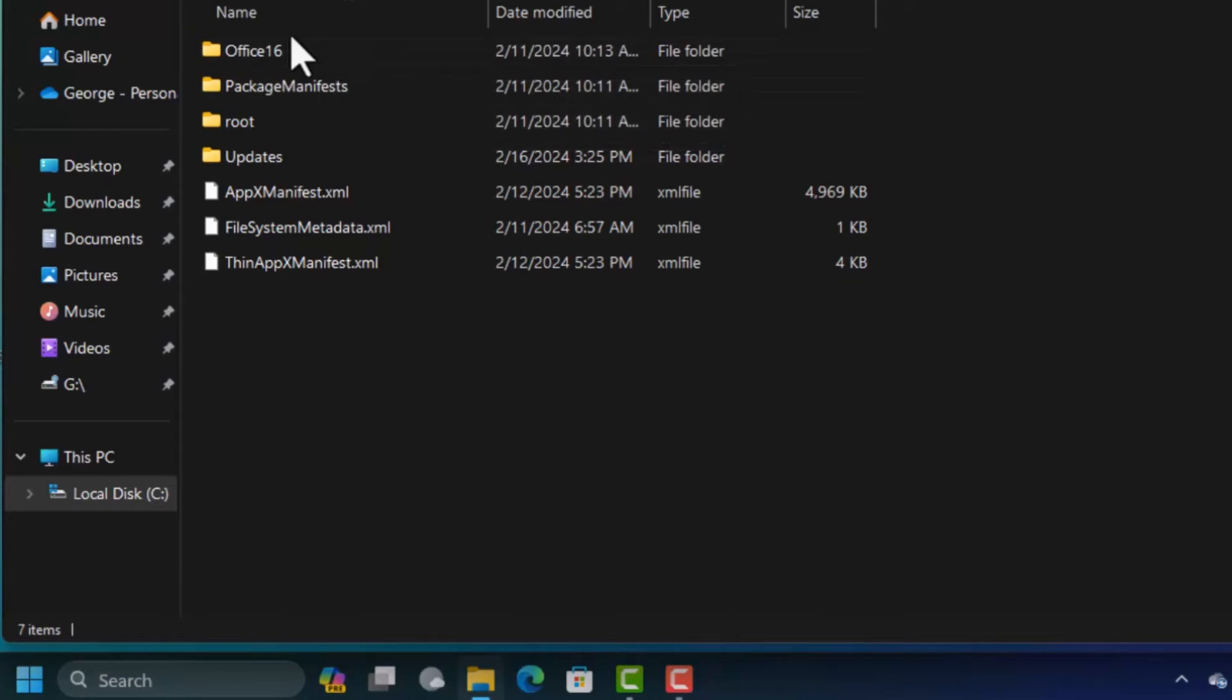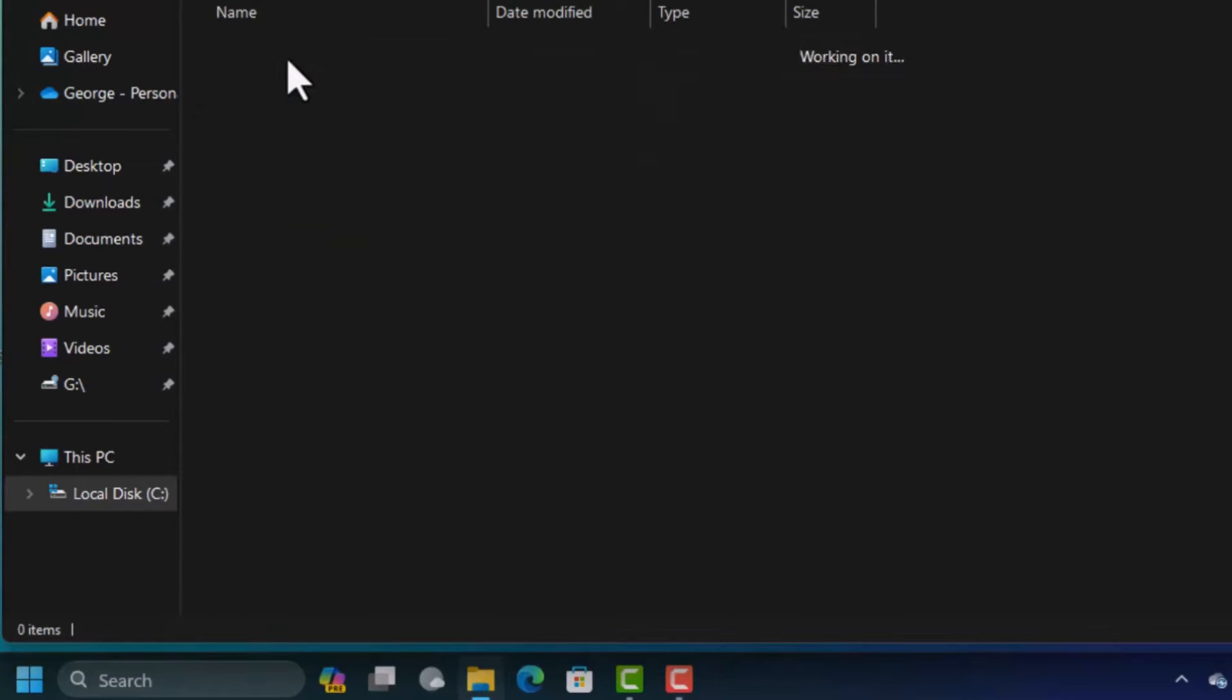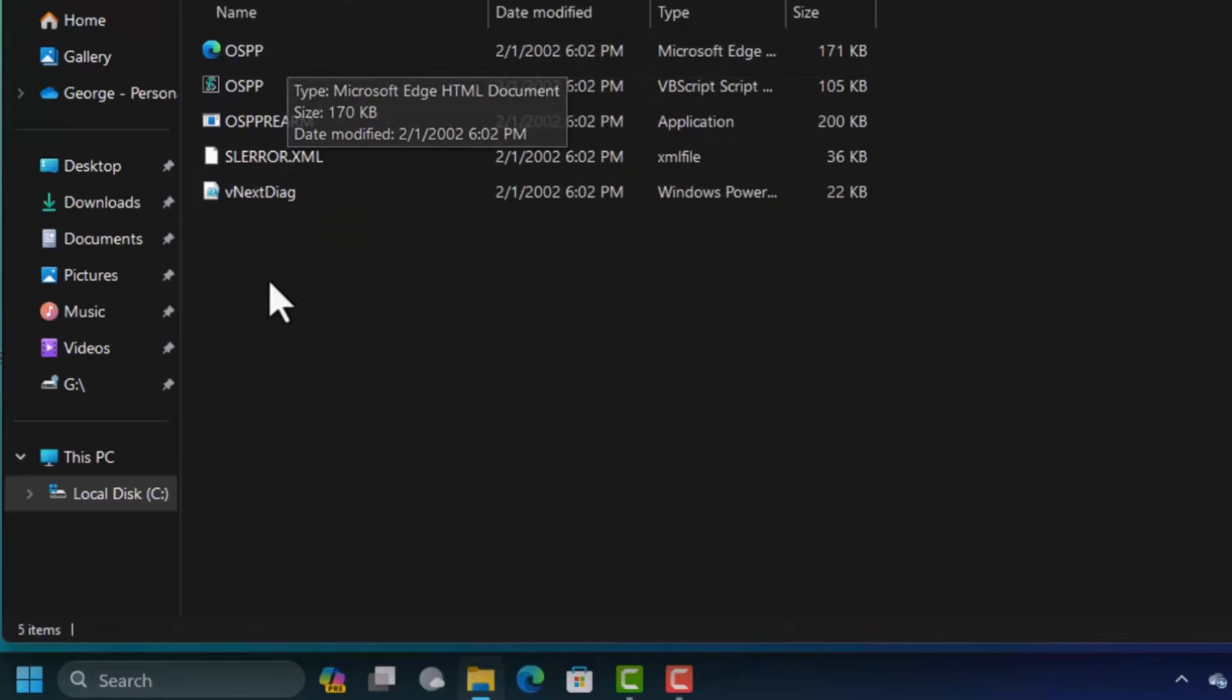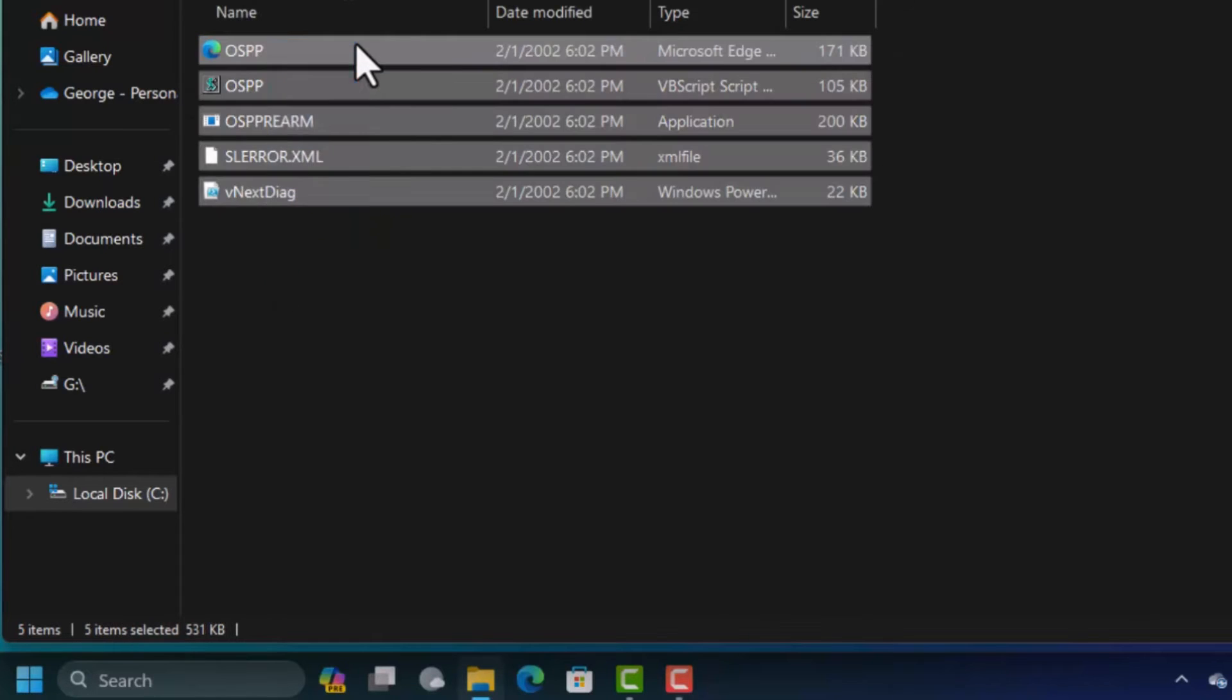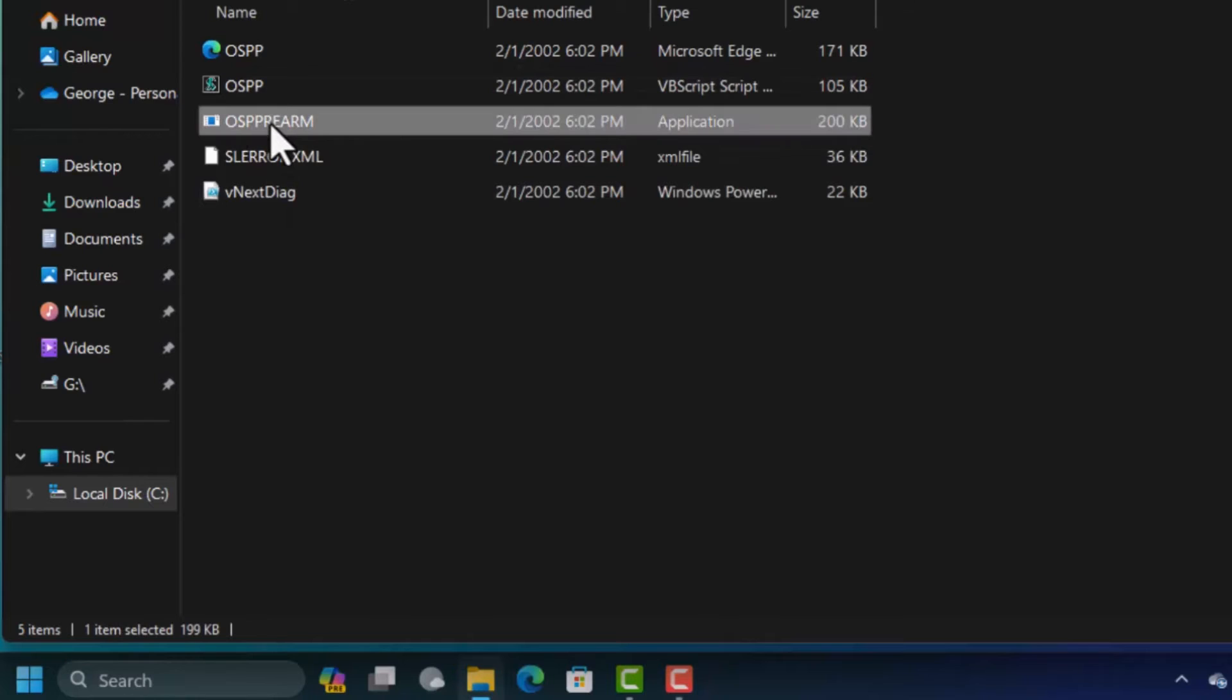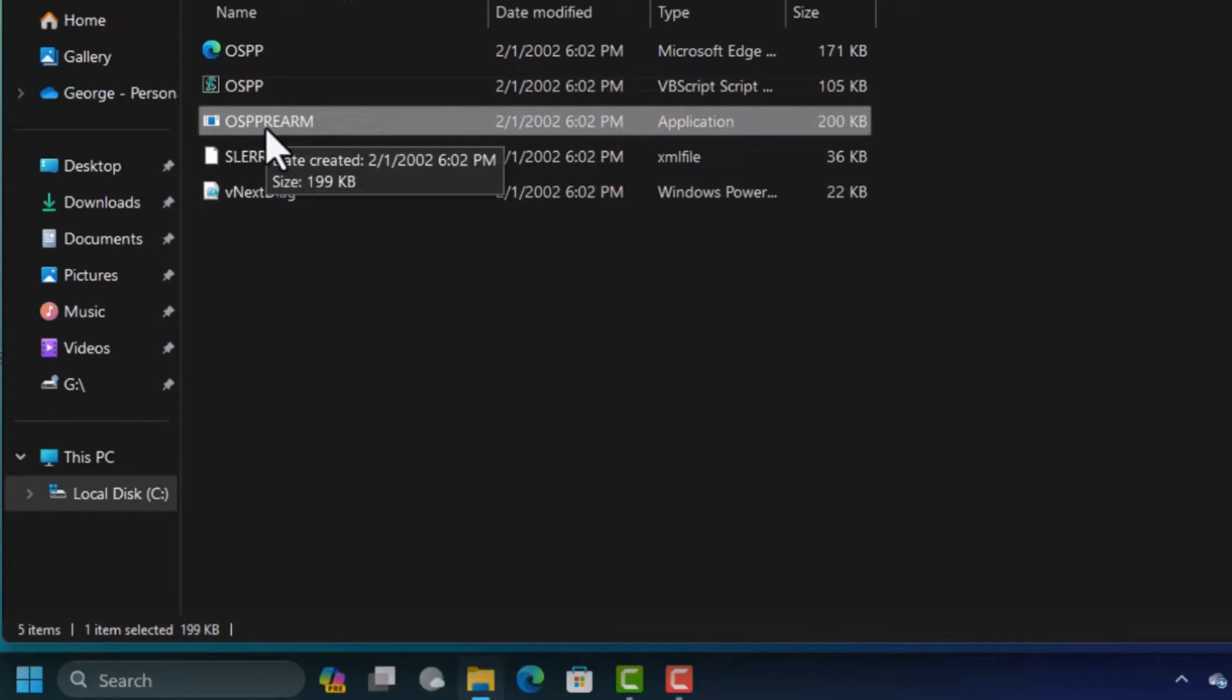You double click on this to open it. In here you're going to get different files but in our case the file that you want is the OSPPRIM file. This is an executable file.